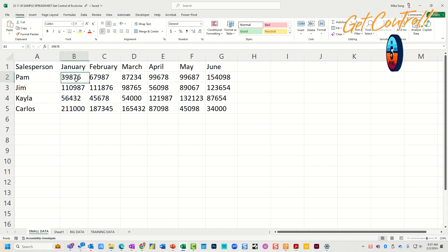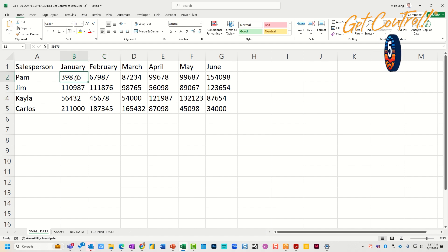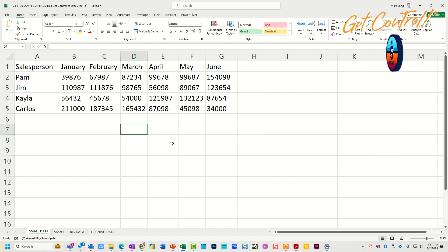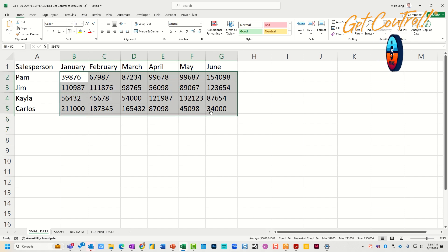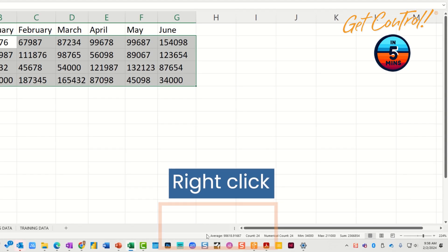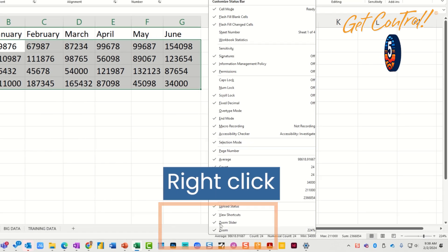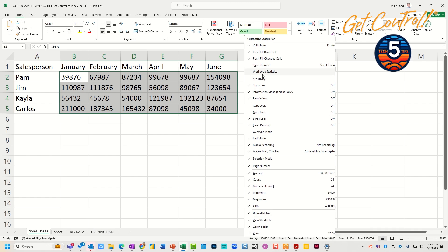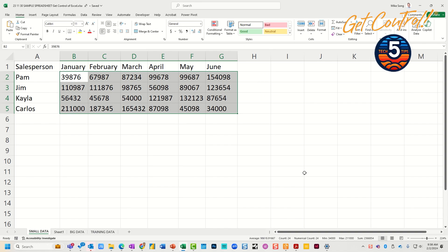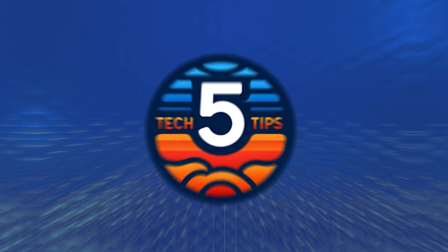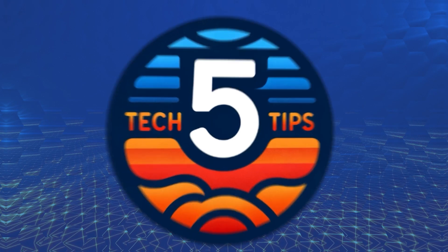Now I know that the average is ninety-eight thousand, and that's really good to know when you're looking at numbers. If I know this is the average, ninety-eight thousand, I know that Pam had a really bad month. Now what's really cool about this is that I can even right-click in this area and add some additional things to the quick calculation down here in the lower right-hand corner.